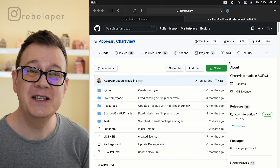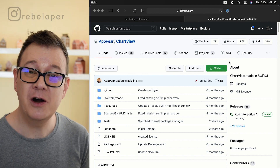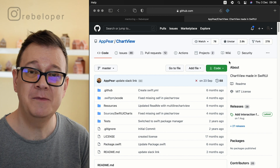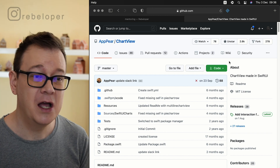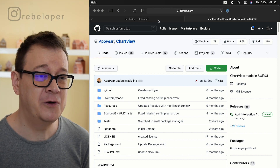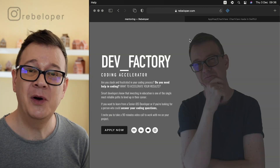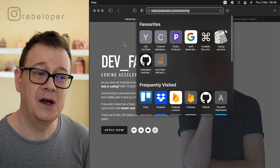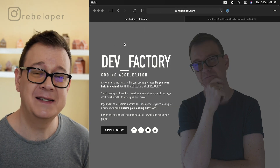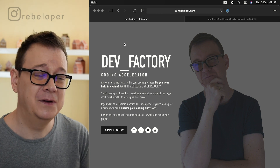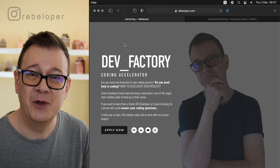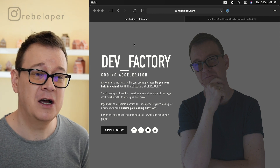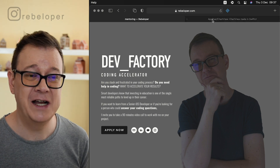We are going to take a look at AppPayers chart view and we are going to use Swift Package Manager to install it. Quick word before that: take a look at rebeloper.com/mentoring so you can have a mentoring session with me on anything you really want to know about iOS development.